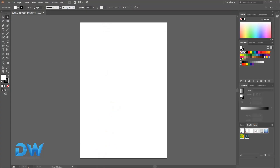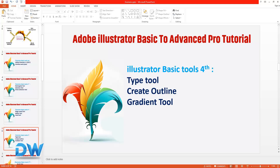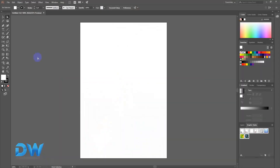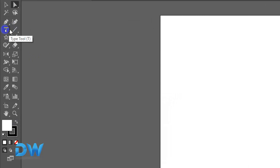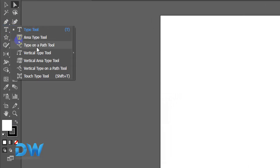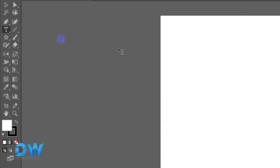The first tool is the Type Tool, which we will use. What is Type Tool? We will use the Type Tool — right-click to access it and take a basic example. We will click on the Type Tool.